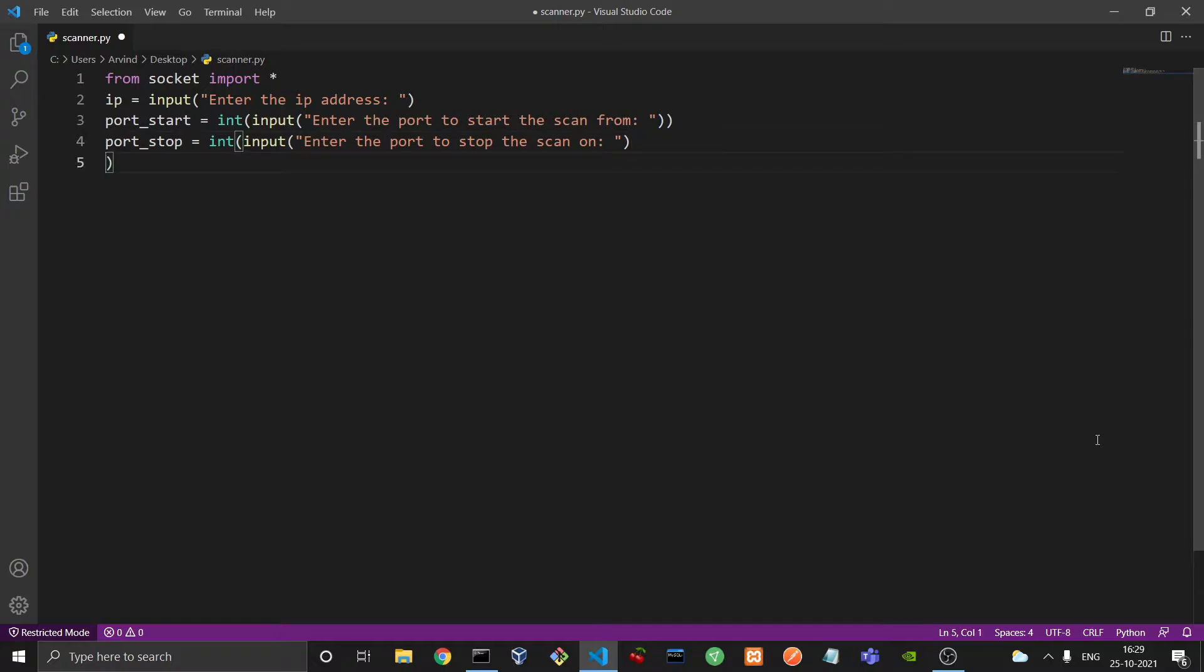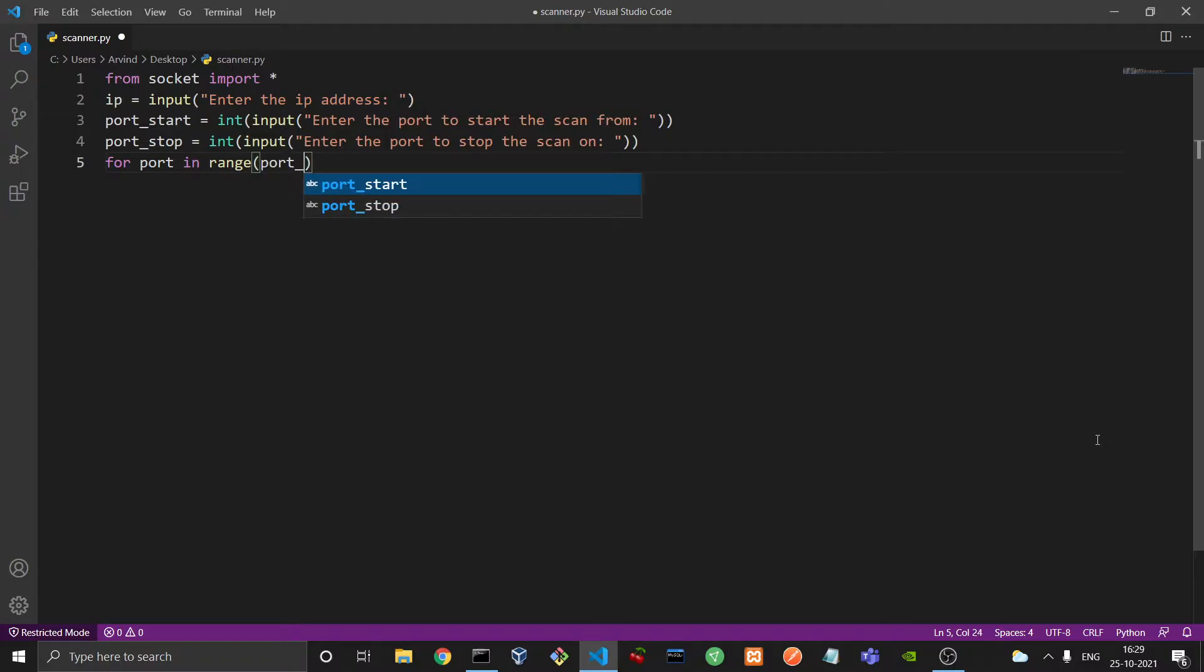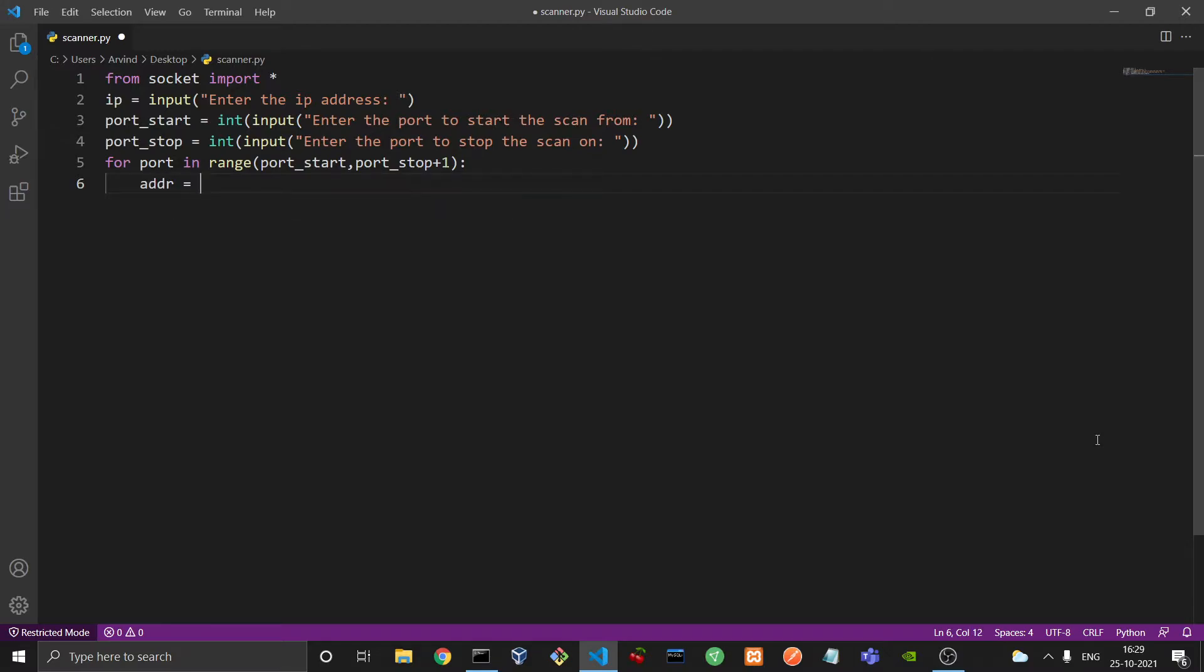So after we have done this, we would create a for loop in which we will iterate through each and every port in the range. And we will add a plus one to port stop as the later variable is exclusive in Python. And for every iteration we will define a tuple which would be the address tuple, which would first create the static IP address and then the dynamic port.